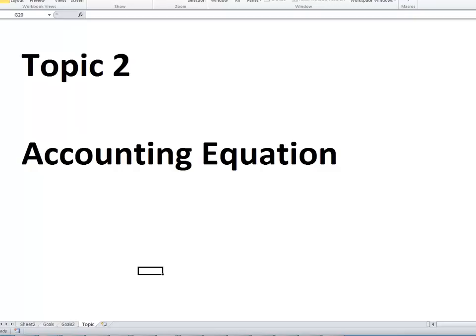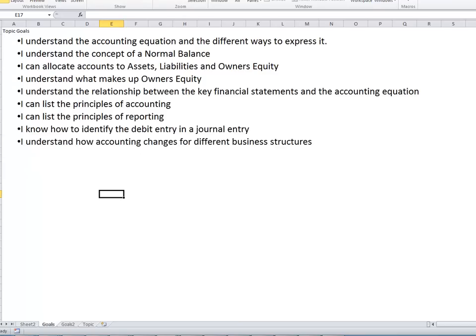To remind you of the goals: to understand the accounting equation and the different ways to express it, to understand the concept of a normal balance, to allocate accounts to assets, liabilities and owner's equity at least at a basic level, to understand what makes up owner's equity, and to understand the relationship between the key financial statements and the accounting equation.